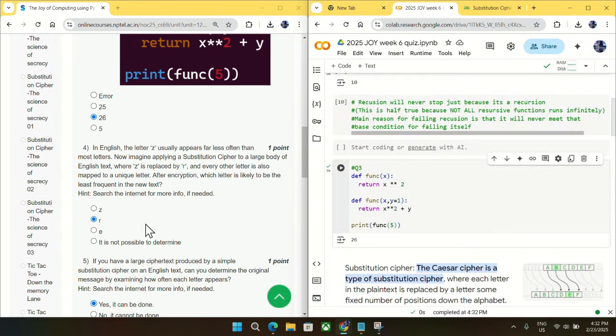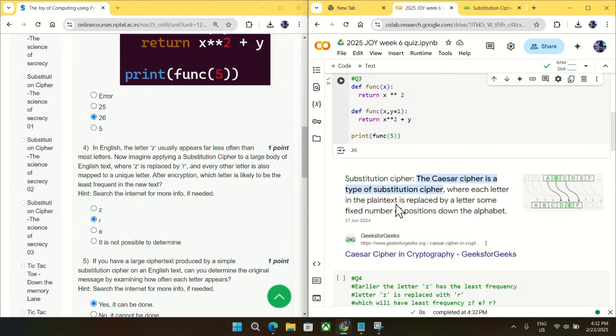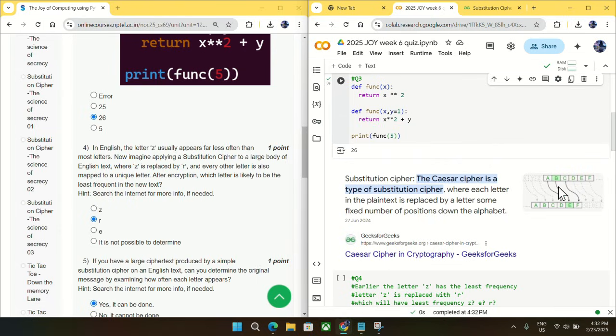Now in question number four, first let me make you understand what is Caesar cipher. So it is just a type of substitution method in a sentence. For example, you have been given a sentence and you just replace each letter in the sentence. For example, here you can see A is replaced with T, B is replaced with E, and C is replaced with F. And after doing the replacement, you will just form a new sentence from the original sentence.